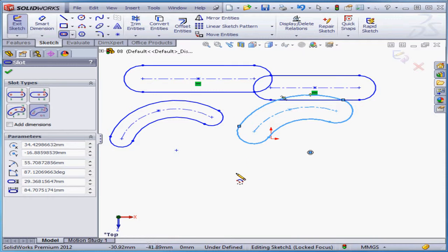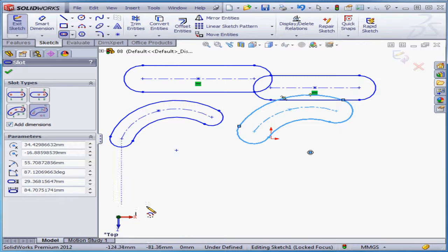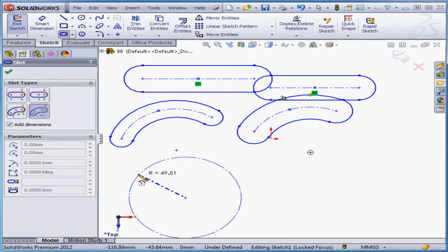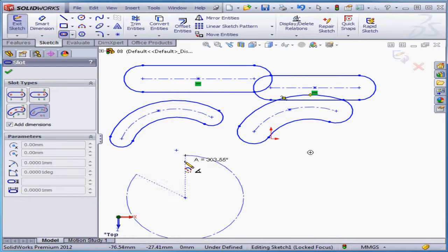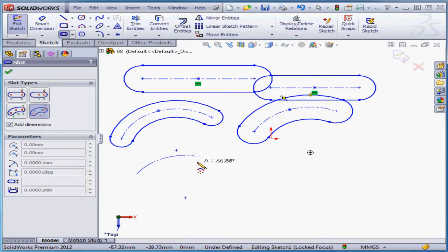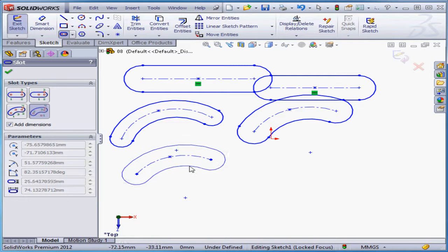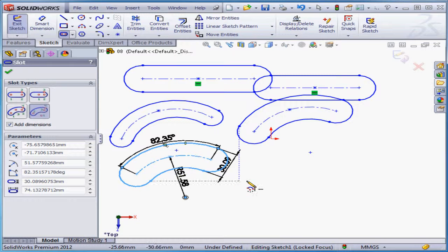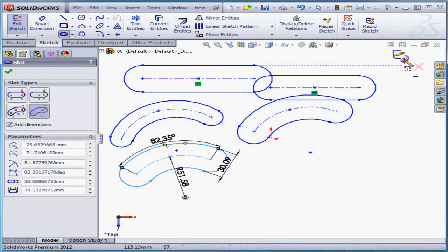Let's check the add dimensions option. And let's try the center point arc slot again, with this option checked. Center of the arc, start of the arc, end of the arc, and the width of the slot, or the thickness of the slot. And as you see, dimensions are placed automatically in black.